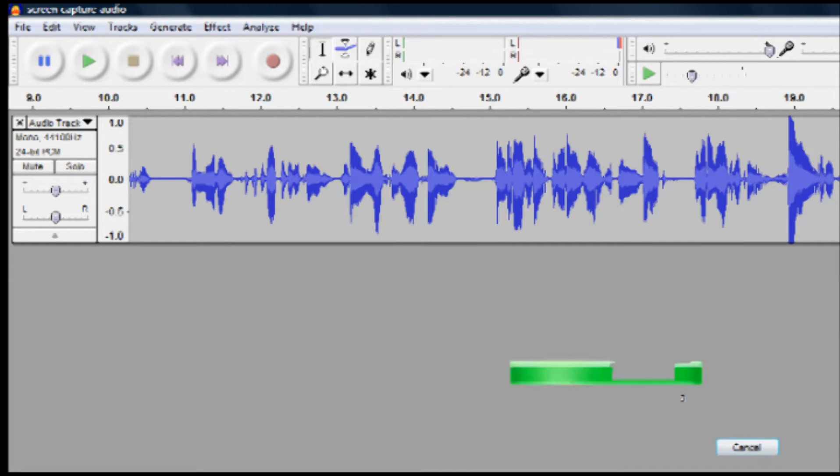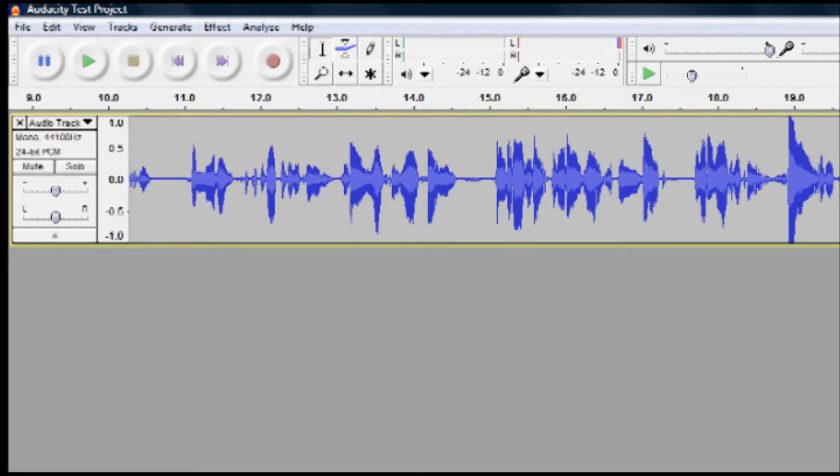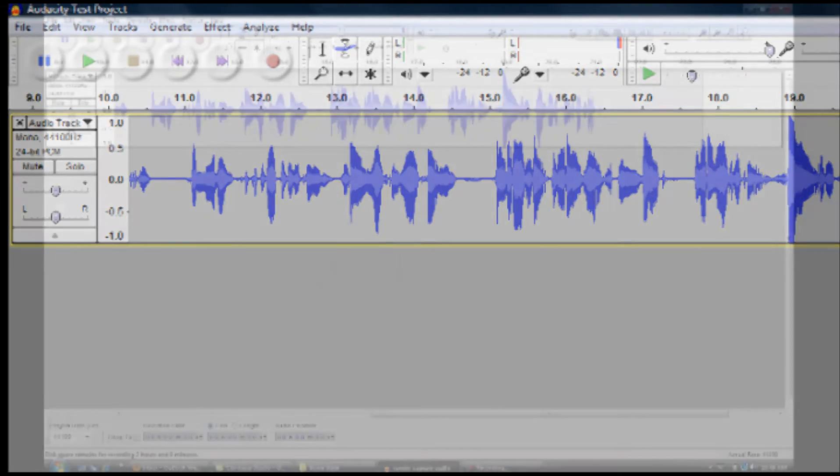This will allow you to return at a later time and work more on your project. This does not make your recording an audio file. It is still a working file by Audacity.